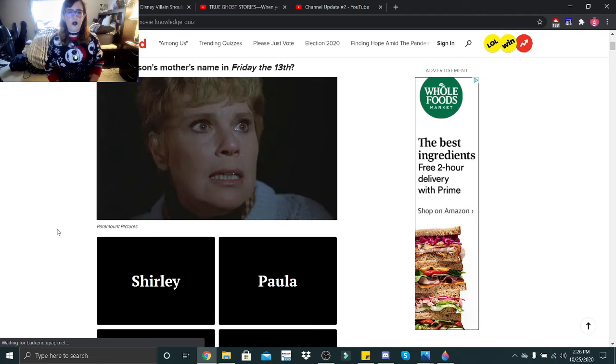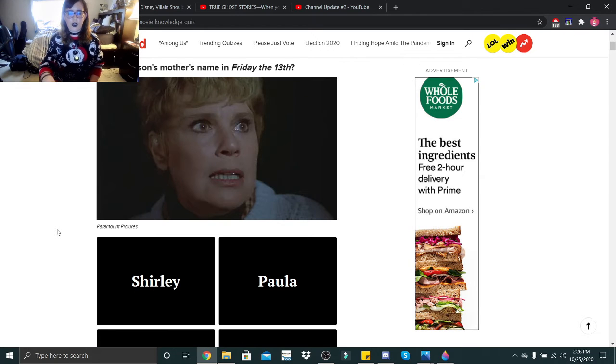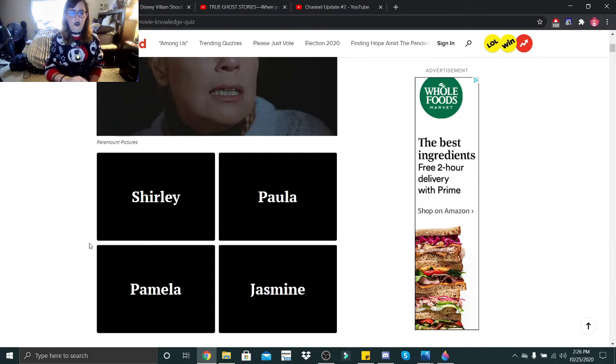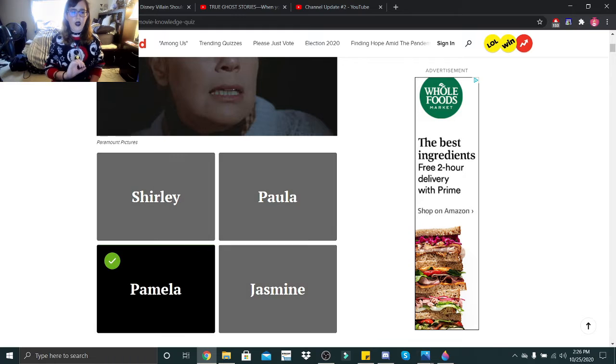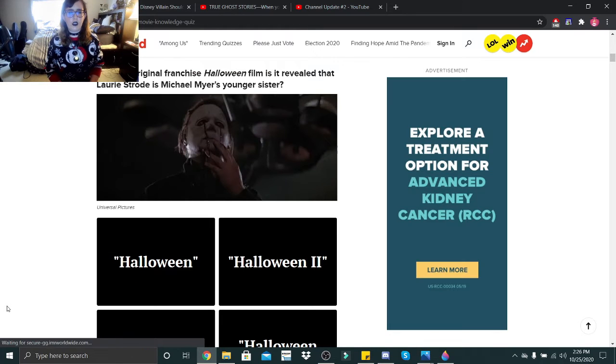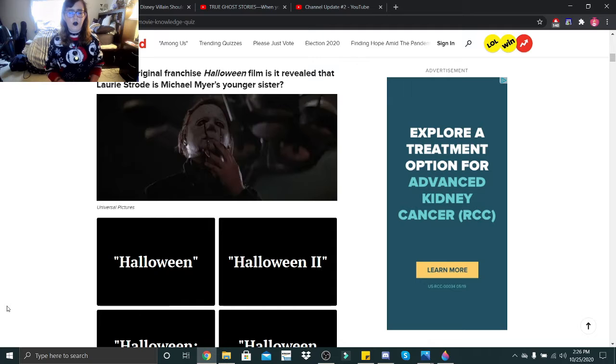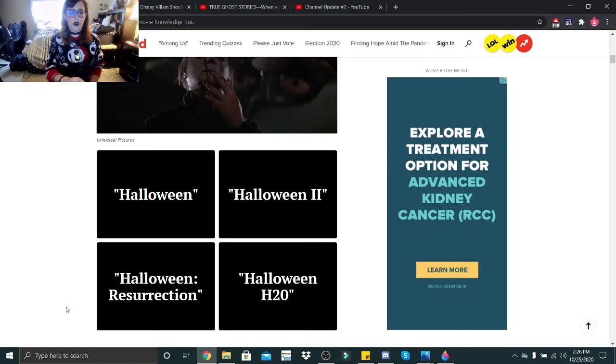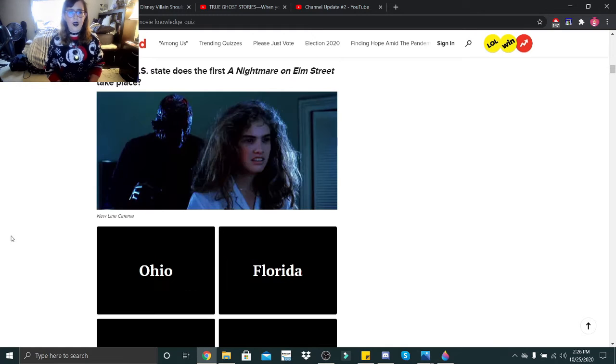What's Jason's mother's name in Friday the 13th? Shirley, Paula, Pamela, or Jasmine? That would be Pamela. In which original franchise Halloween film is it revealed that Laurie Strode is Michael Myers' younger sister? Halloween, Halloween 2, Halloween Resurrection, or Halloween H20? That was, I believe, the second movie.